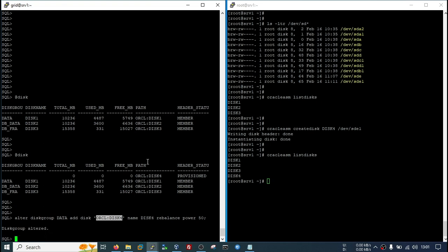OK, so it is showing disk group altered, but this size will not be immediately reflected in your disk group and it will not immediately be available for use. In the background, Oracle is running the rebalance operation. You can check that here.